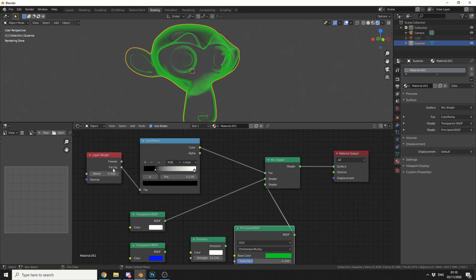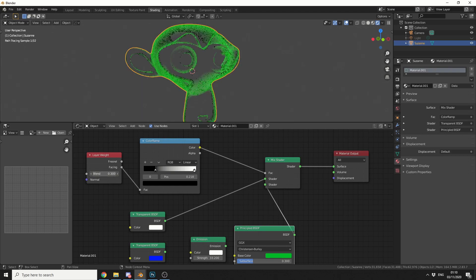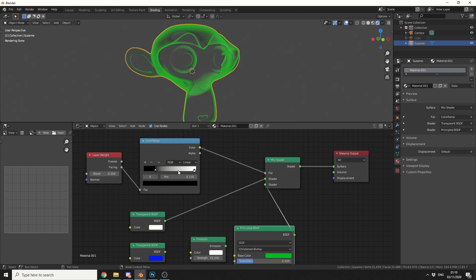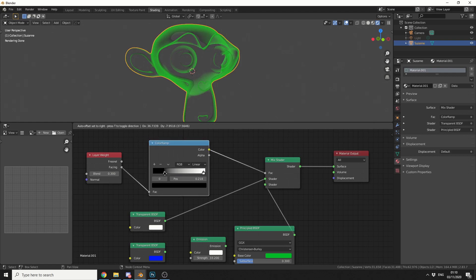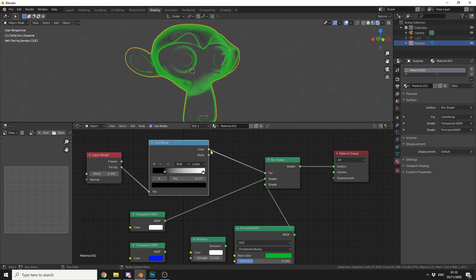Now what I'm doing here is I'm actually using a layer weight node, and I'm actually using the facing value. Now this means I can blend it on and off, so I can do things like this. Now I plug this into a color ramp because it gives me a little bit more fidelity. I can kind of squeeze the values just a little bit, and it's a basic color ramp. Now obviously the color from this goes into a mix shader, and we then use a transparent BSDF.